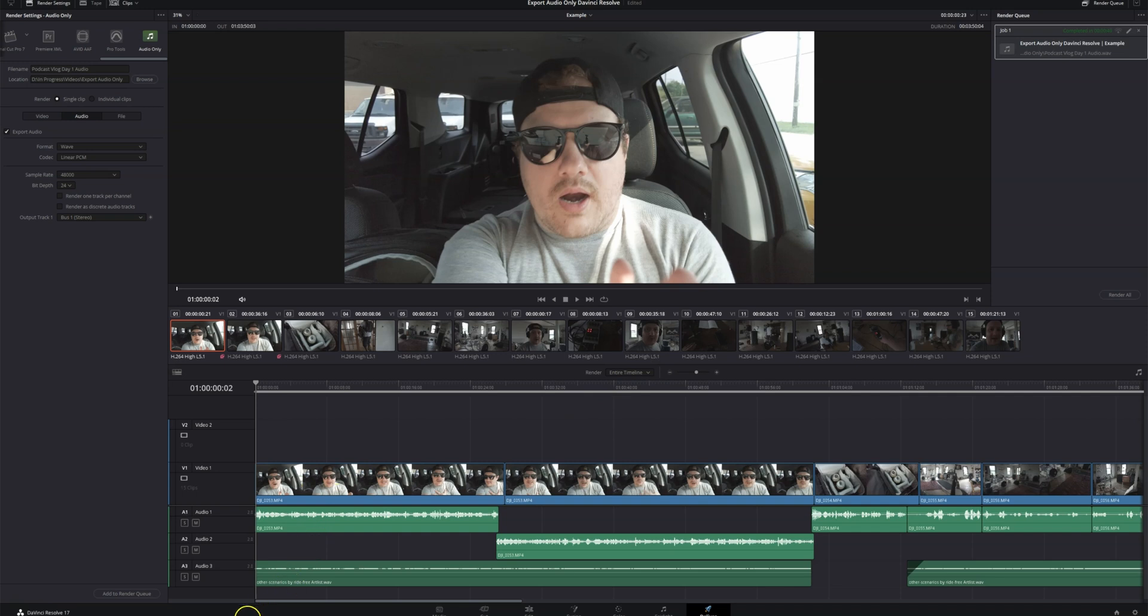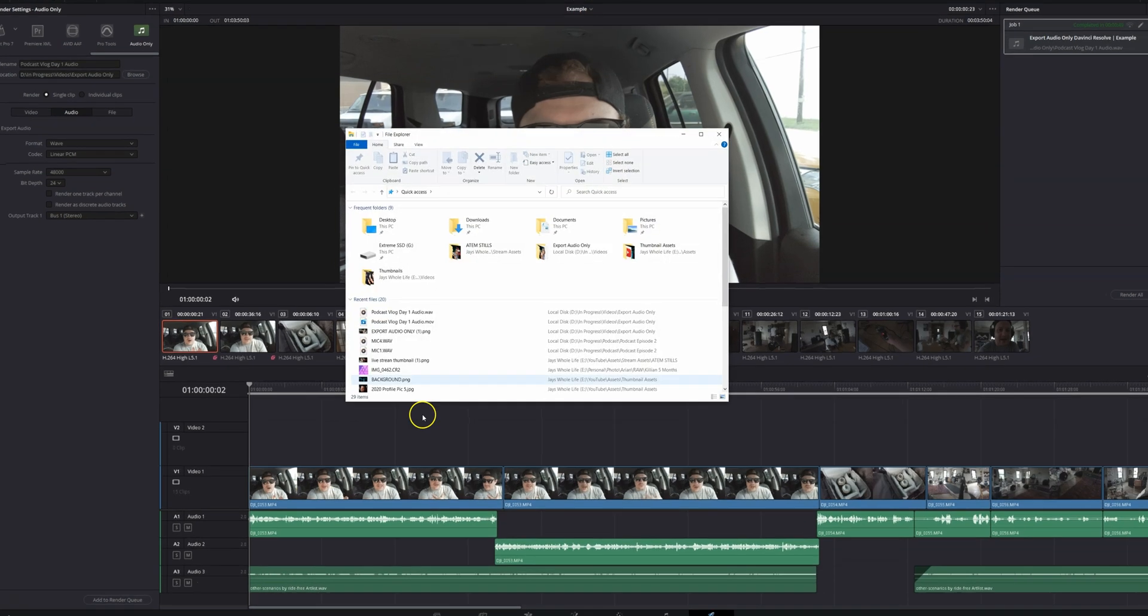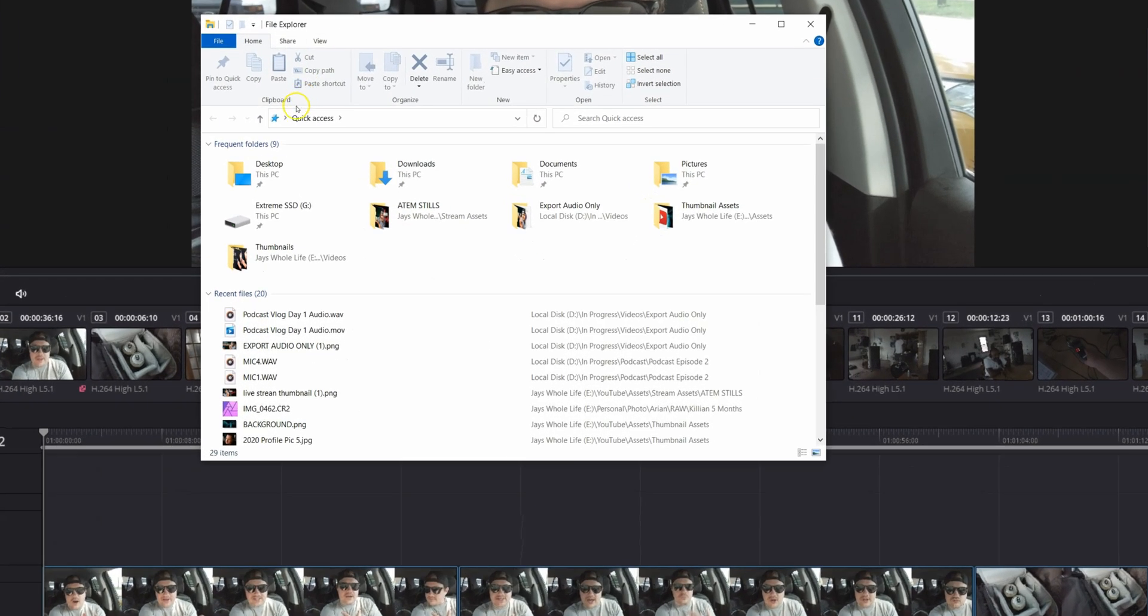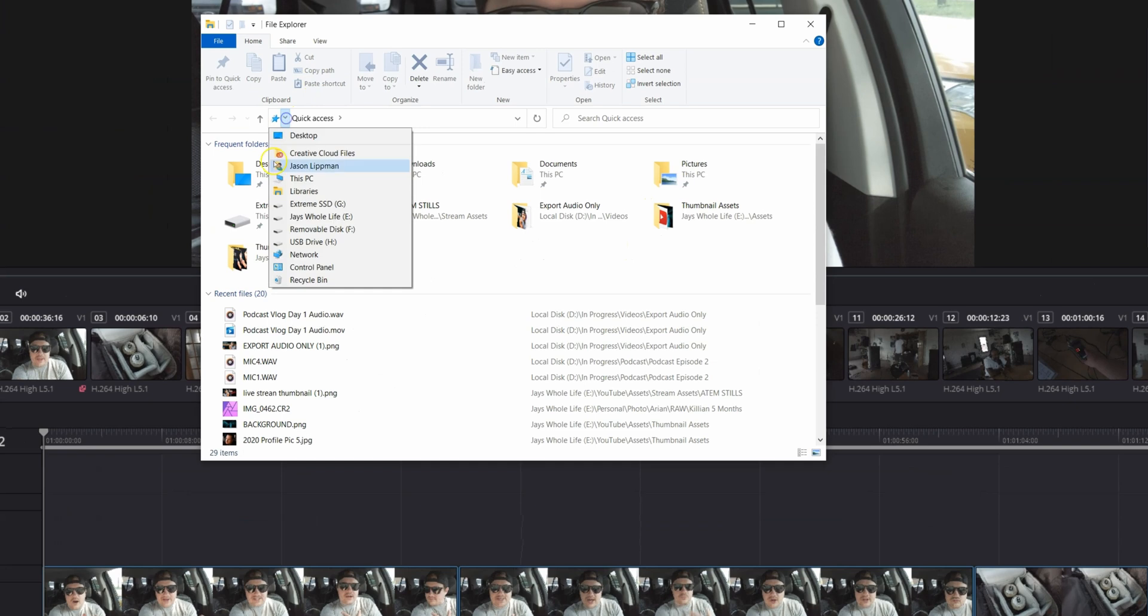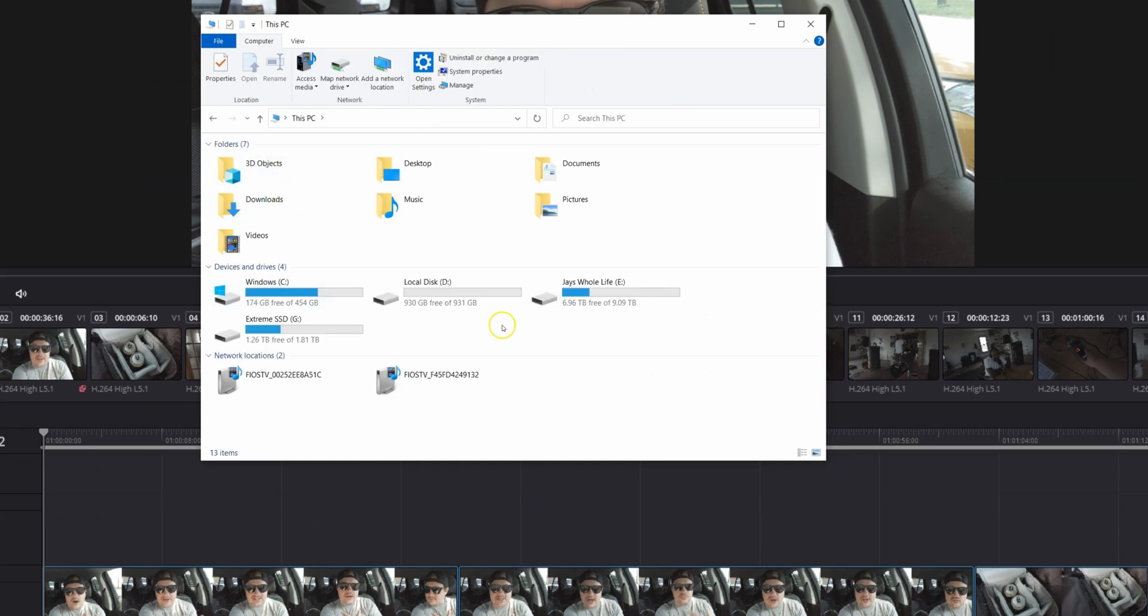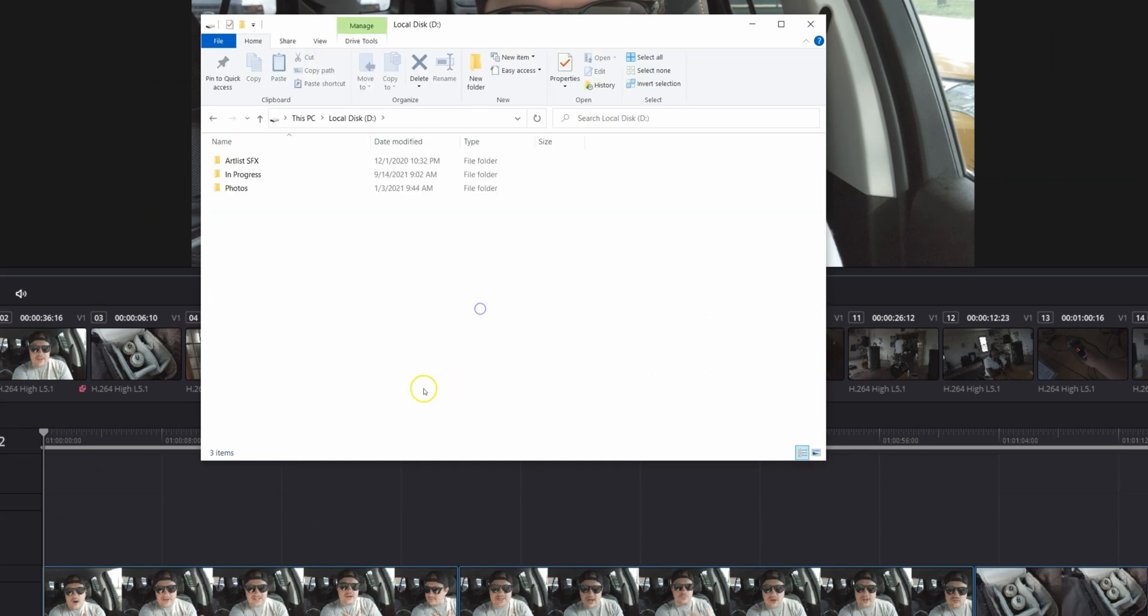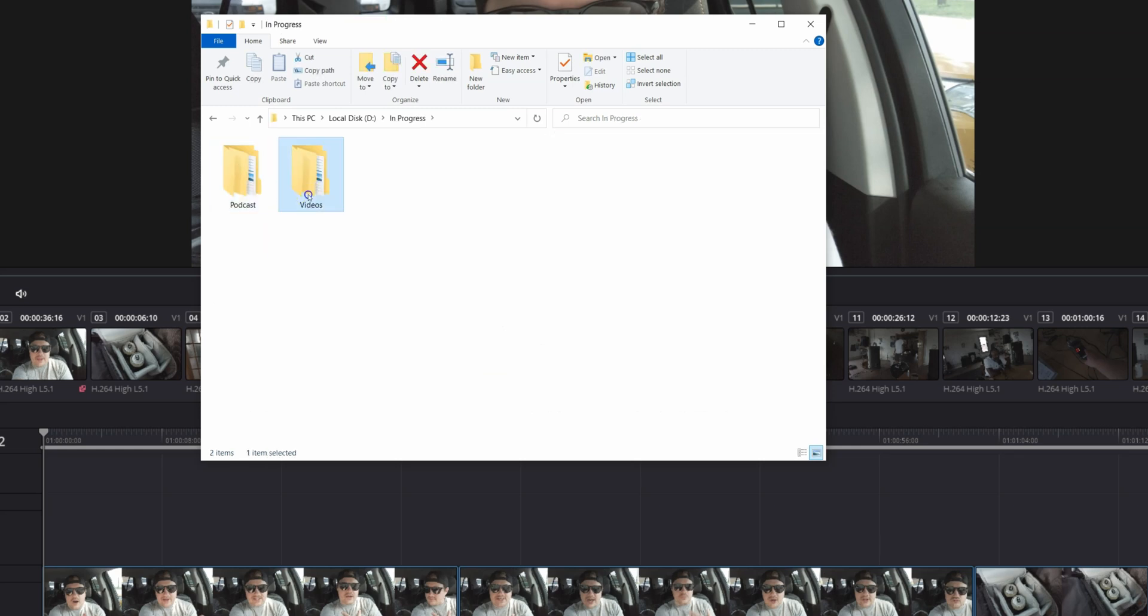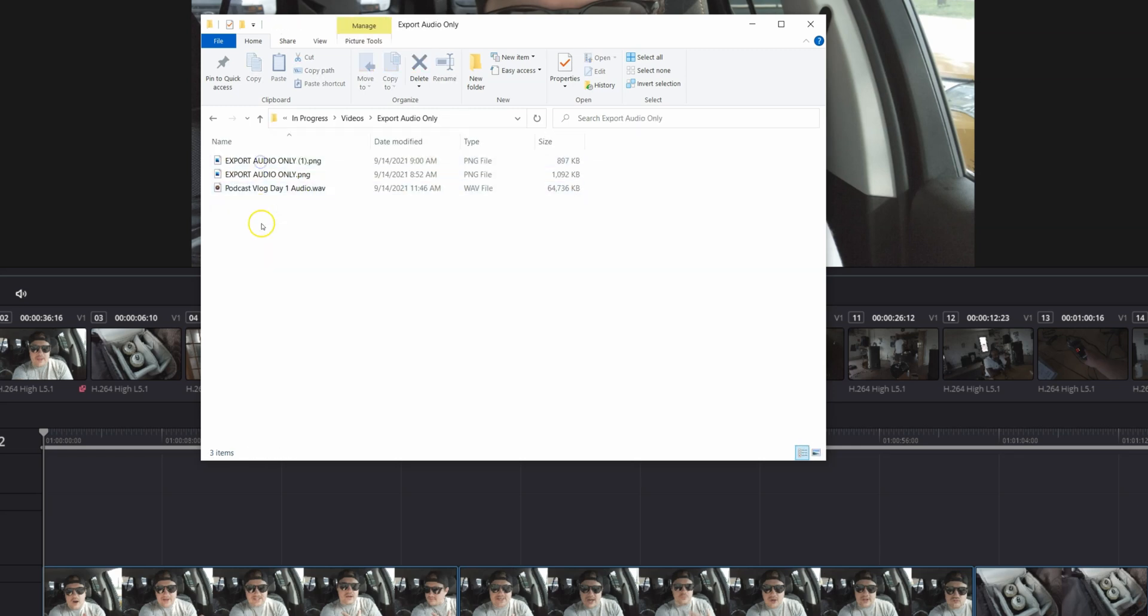My file is exported. So let's take a look. All right, let's make sure we exported everything correctly. Let's open up our file explorer and go ahead and navigate to the file or the folder where our file is. In the podcast, vlog day one audio dot wave success.